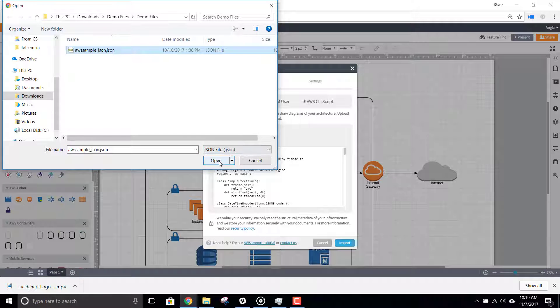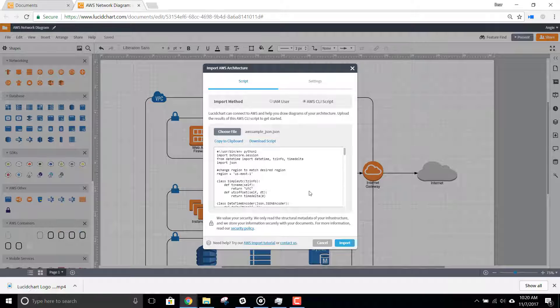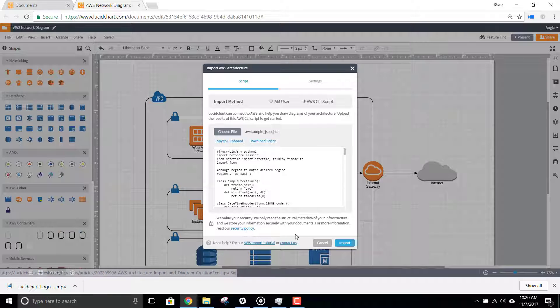We value your security and only read the structural metadata of your infrastructure. If you'd like more information on our security policy, you can read it here.